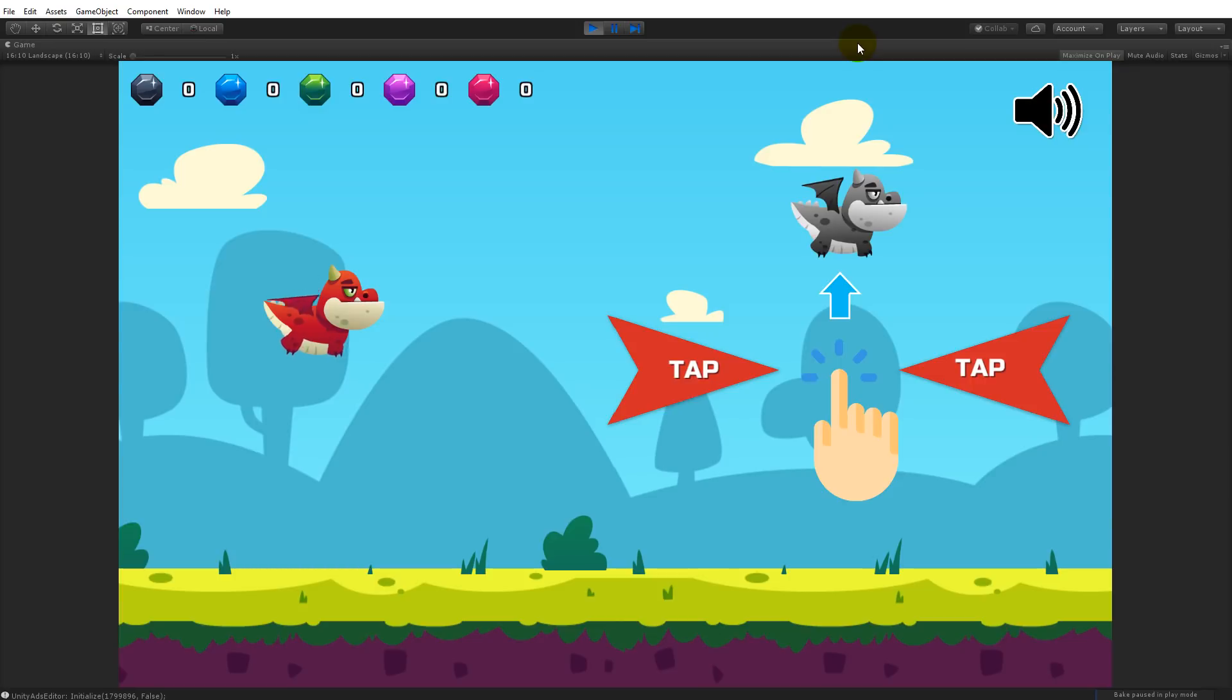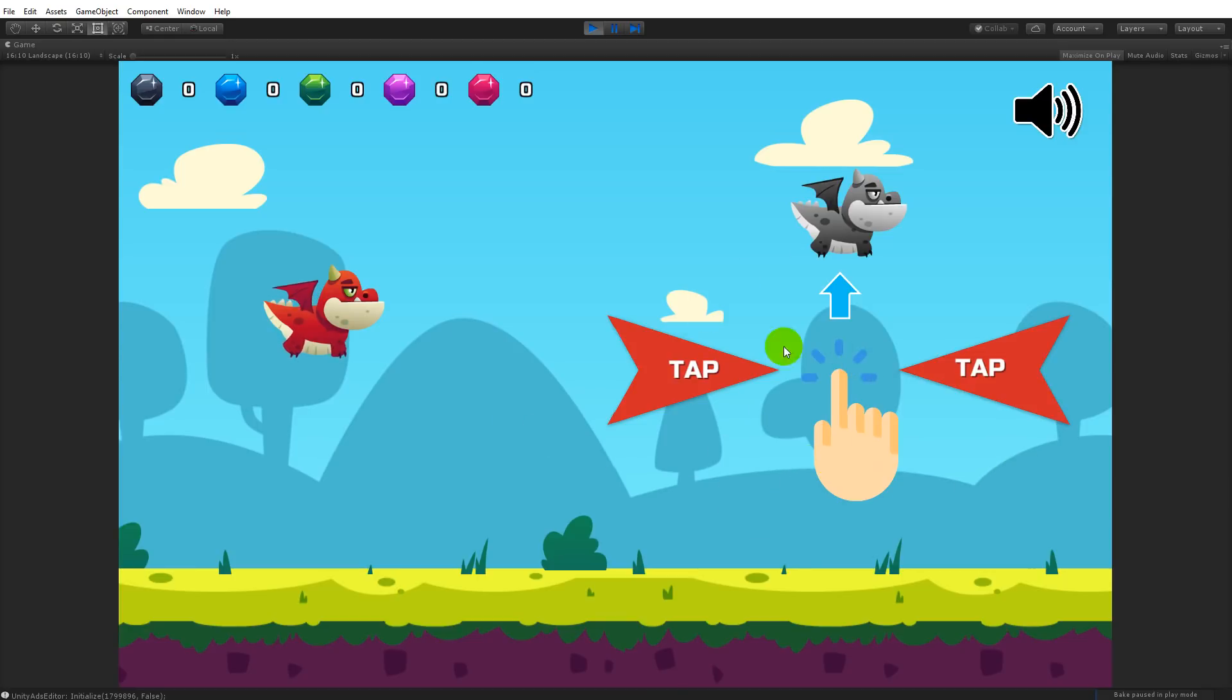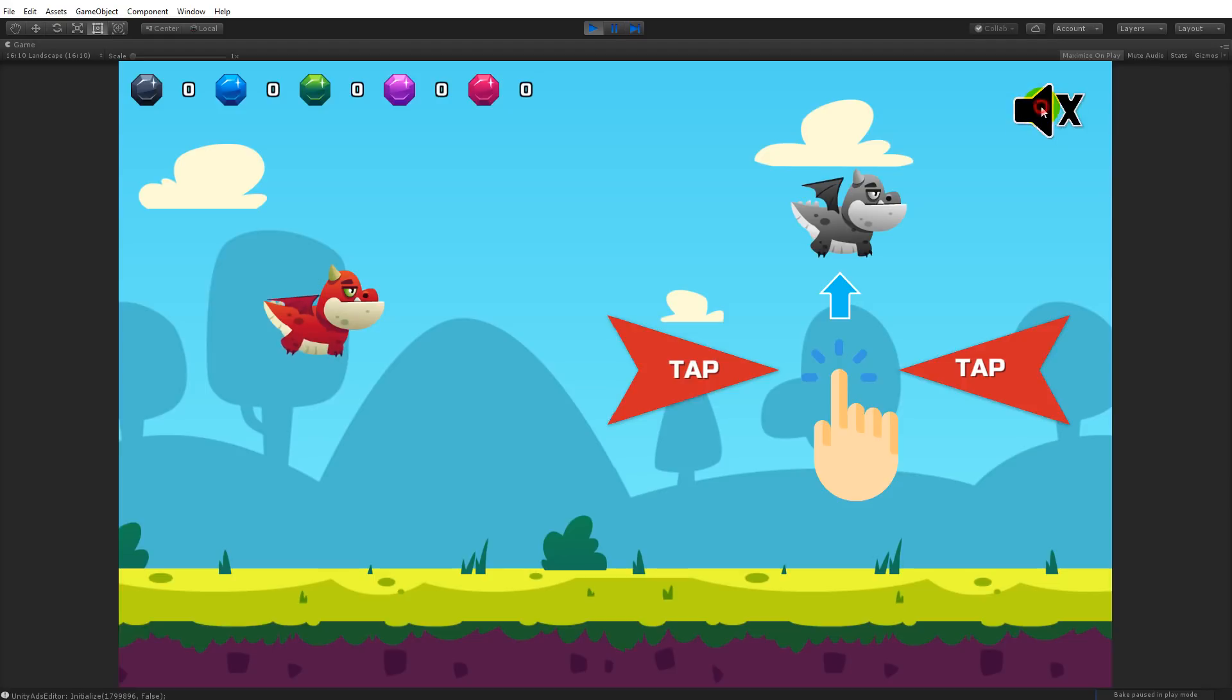The first thing you see when you enter the game from the menu is a start screen with a simple instruction that shows you need to tap on the screen to make the dragon fly upwards. When I tap on the screen the game will start. In the top right corner we have a way of muting and unmuting the game.